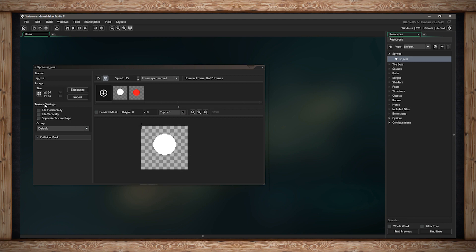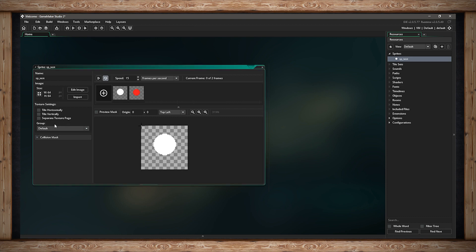Over here we have some options for texture settings. Texture settings I'll get into later — it's not terribly important if you're new to it. It's about texture pages. Right now this will just go to the default group, and you can always make your own texture pages later. More on that in another video.